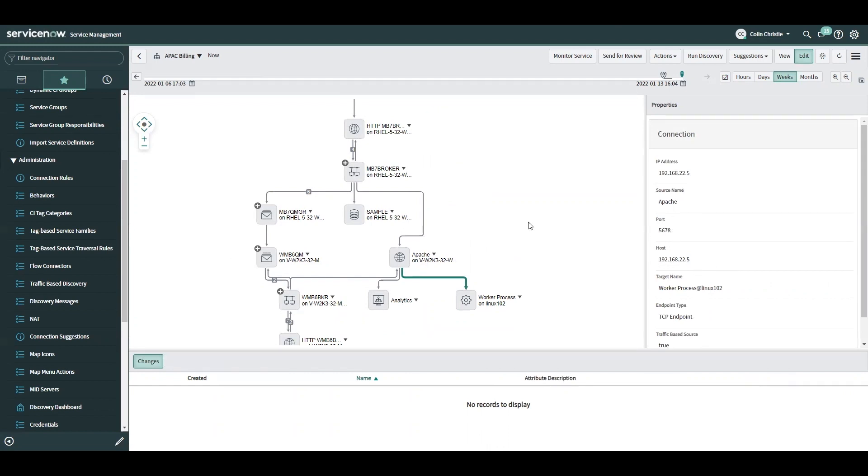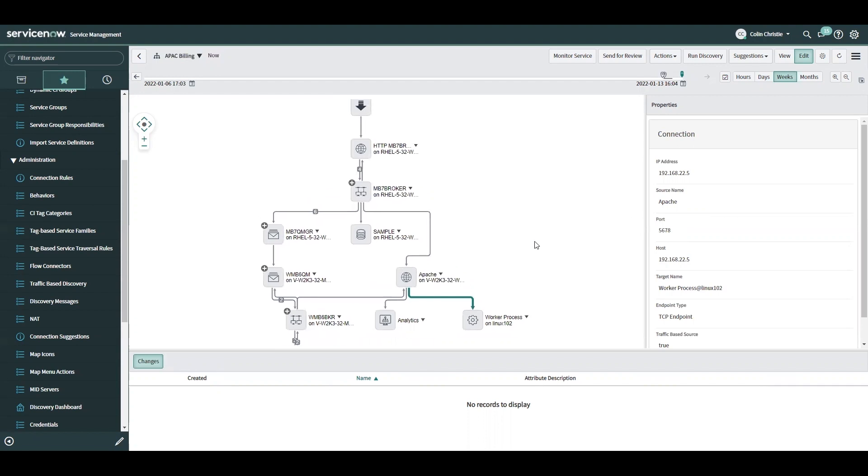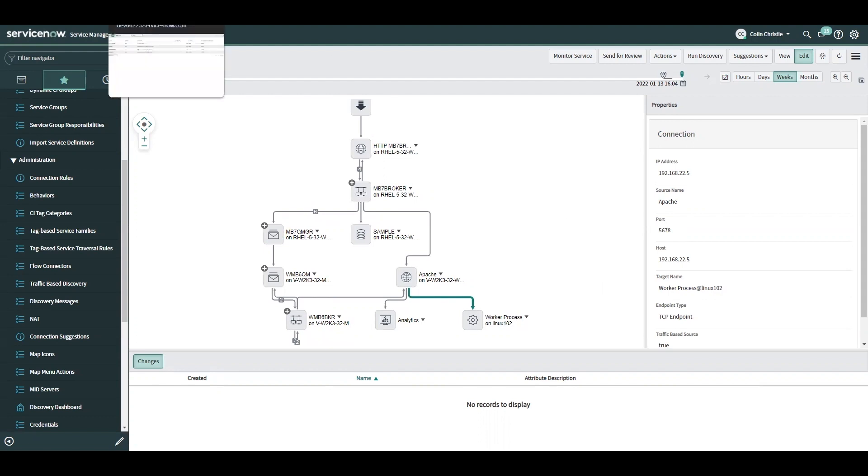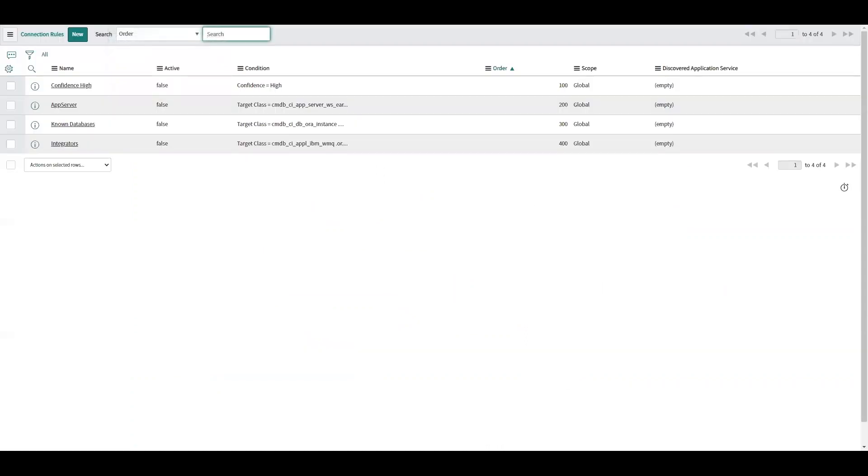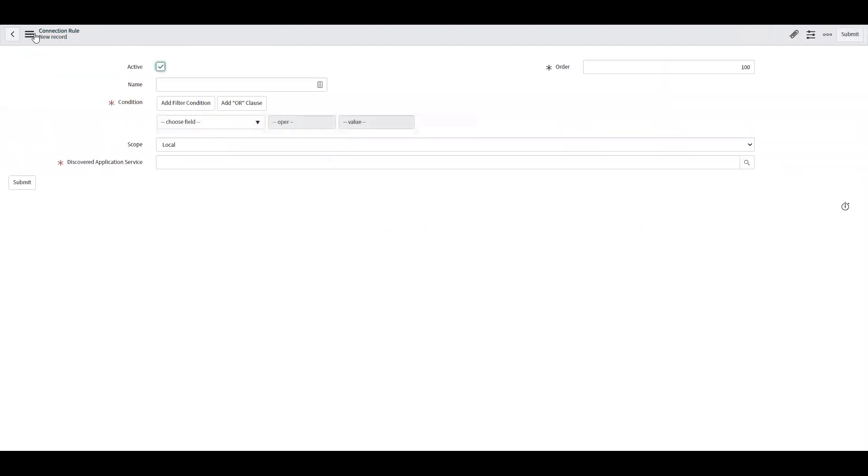So you might be thinking now, isn't that essentially the same thing as the way we had it before where traffic-based discovery is drawing connections to CIs that aren't actually part of this application service? Well, here's where we get to do a little bit of fine tuning and really tell service mapping what we do want and what we don't want. If I wanted to only include that connection in the EU billing application service, I can set up a connection rule to tell it to do that.